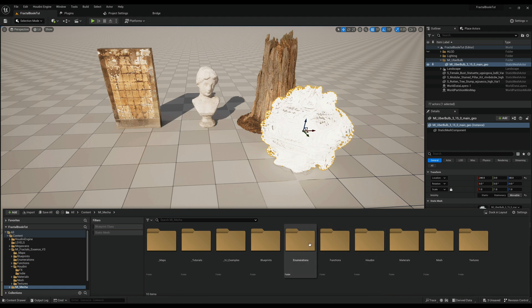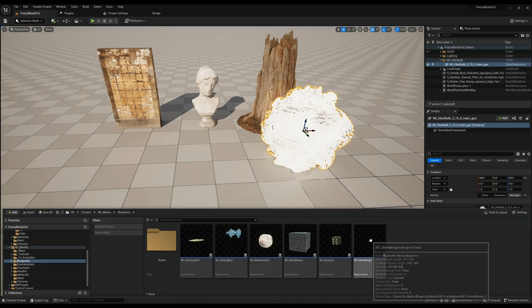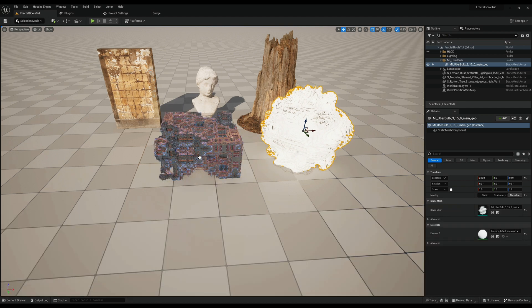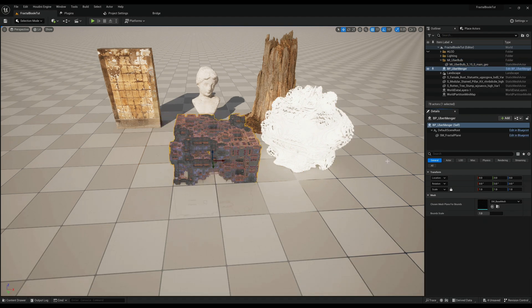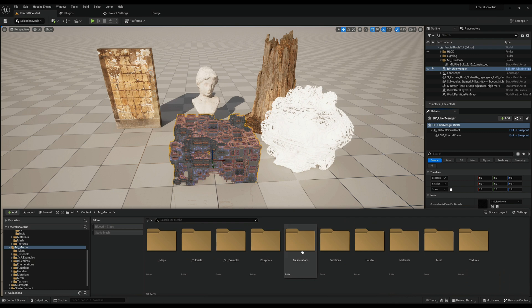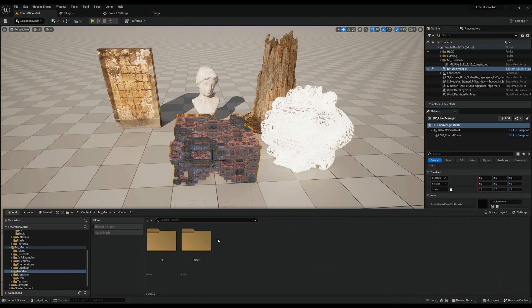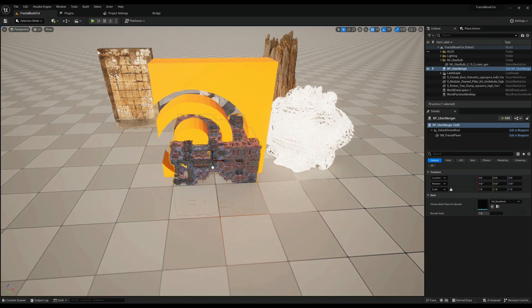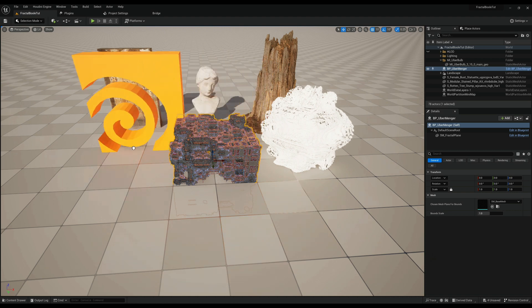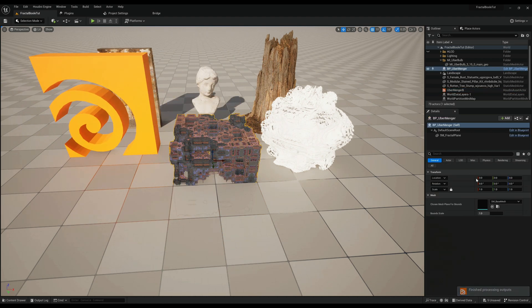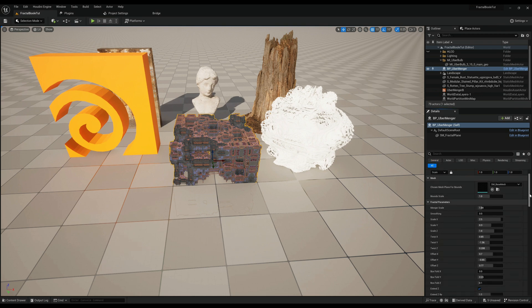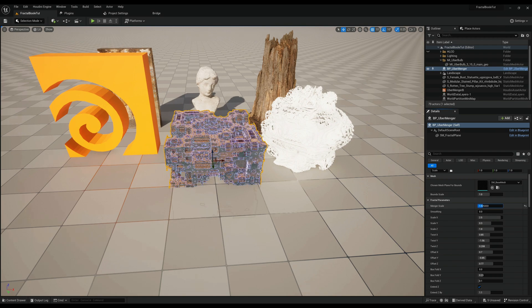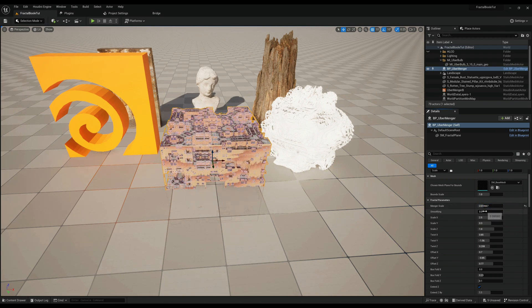Let's make another one so we have two different objects we can use. So we picked one from Mecca this time, the Uber Menger Wizard, like a very kind of architectural hard surfaced fractal. So that's also good for obviously hard surface modeling.